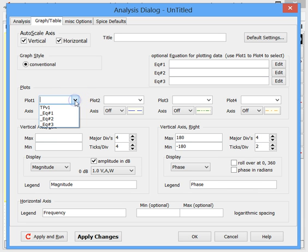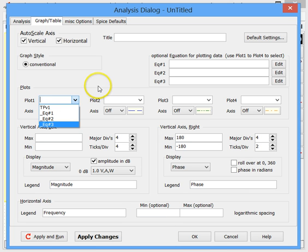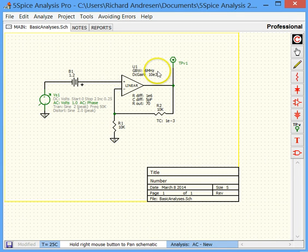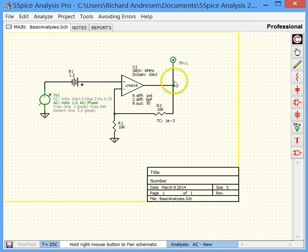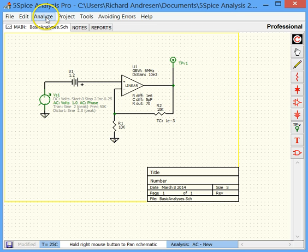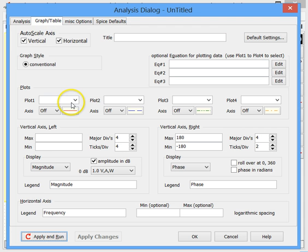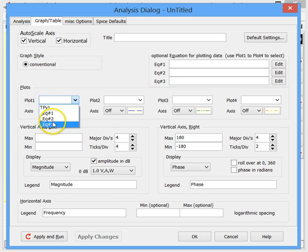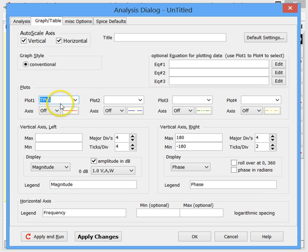What we do need to worry about is setting up the plots — these are the things we'll be seeing in the graph. In this selection box we can see TPV1. Let me bounce back to the schematic for a second: TPV1 is what 5SPICE calls a test point. You wire these into your circuit at the points you want to appear in graphs and tables. Coming back, we select TPV1.